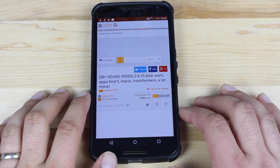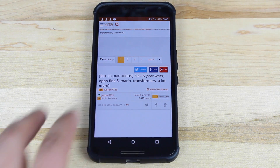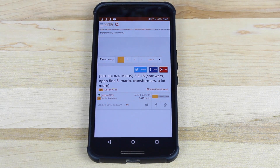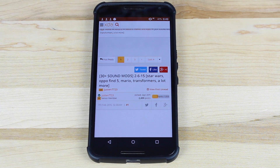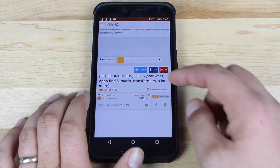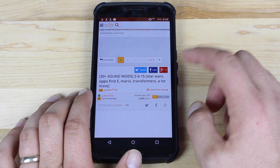Basically, what you'll do is head to the link in the description to bring you to this page. There are over 30 sound mods, including sounds from Star Wars, Ippofine, Mario, Transformers, and plenty more, as you guys can see there from the description.